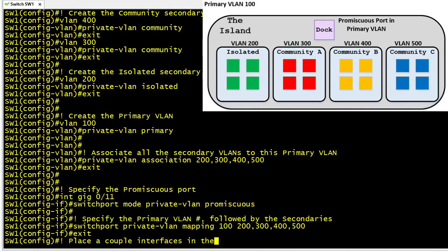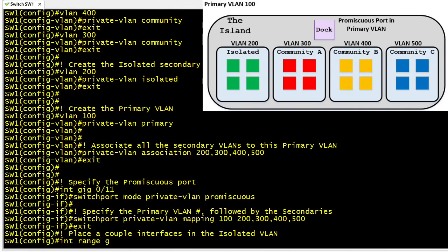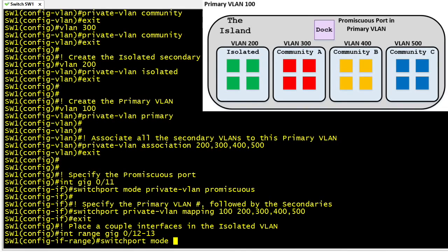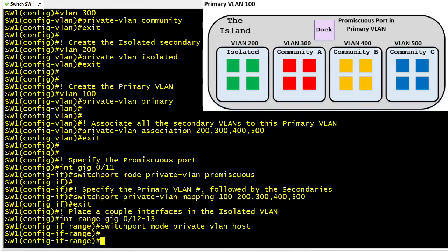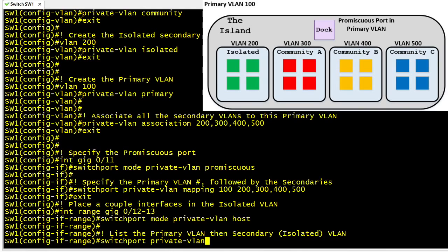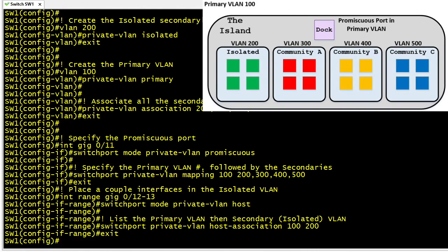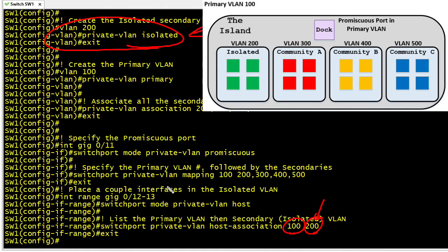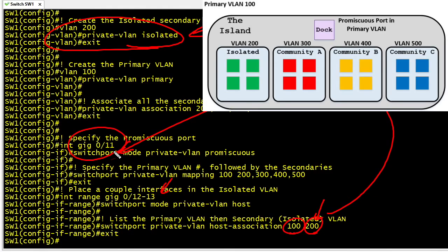Now let's add ports gig 0/12 and 0/13 to the isolated VLAN. We use switchport mode private-vlan host — that's half the battle. The second part is telling these ports the primary VLAN number followed by the secondary VLAN they'll participate in, using switchport private-vlan host-association. The 100 specifies the primary VLAN and 200 specifies the isolated VLAN. Because VLAN 200 is isolated, these two ports will have no access to any other isolated ports or any community VLAN ports. However, they will have access to the promiscuous port gig 0/11 to communicate with whatever is there — hopefully a default gateway for that local subnet.